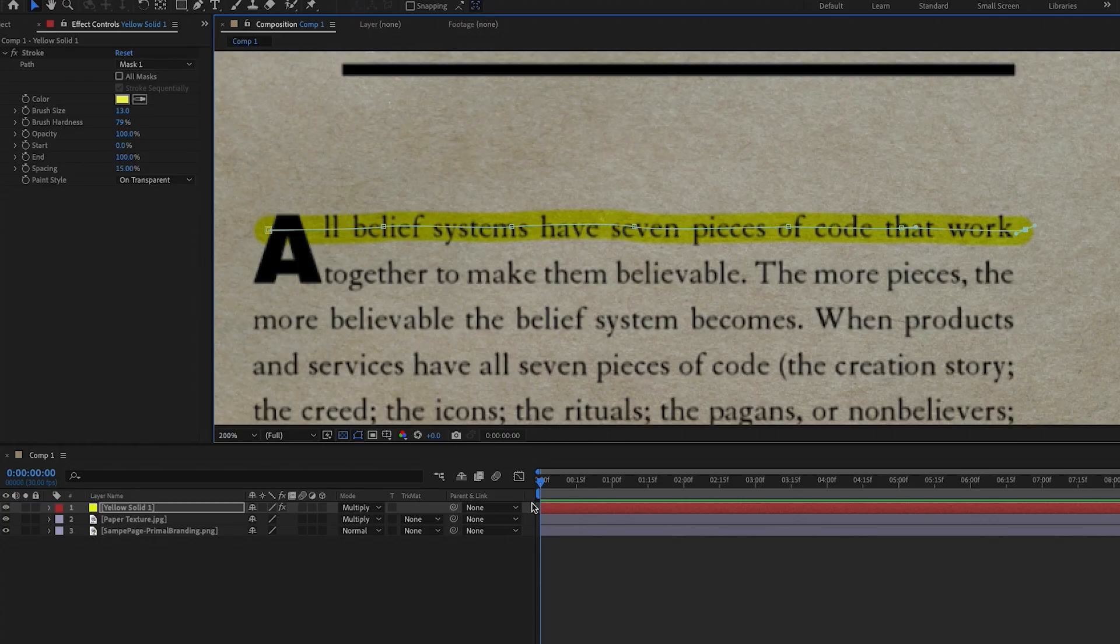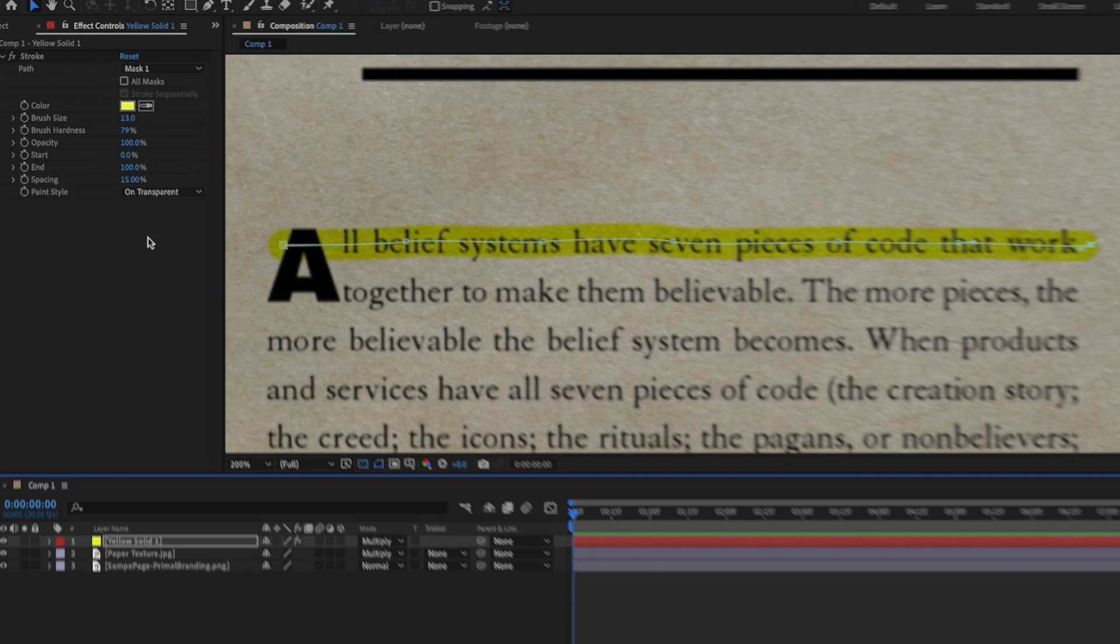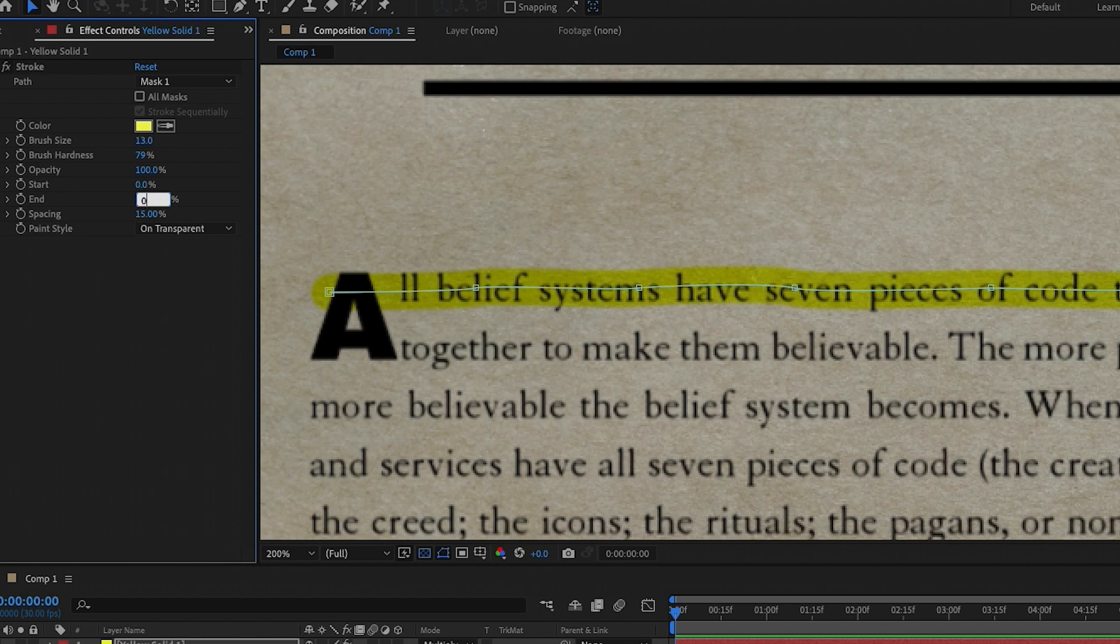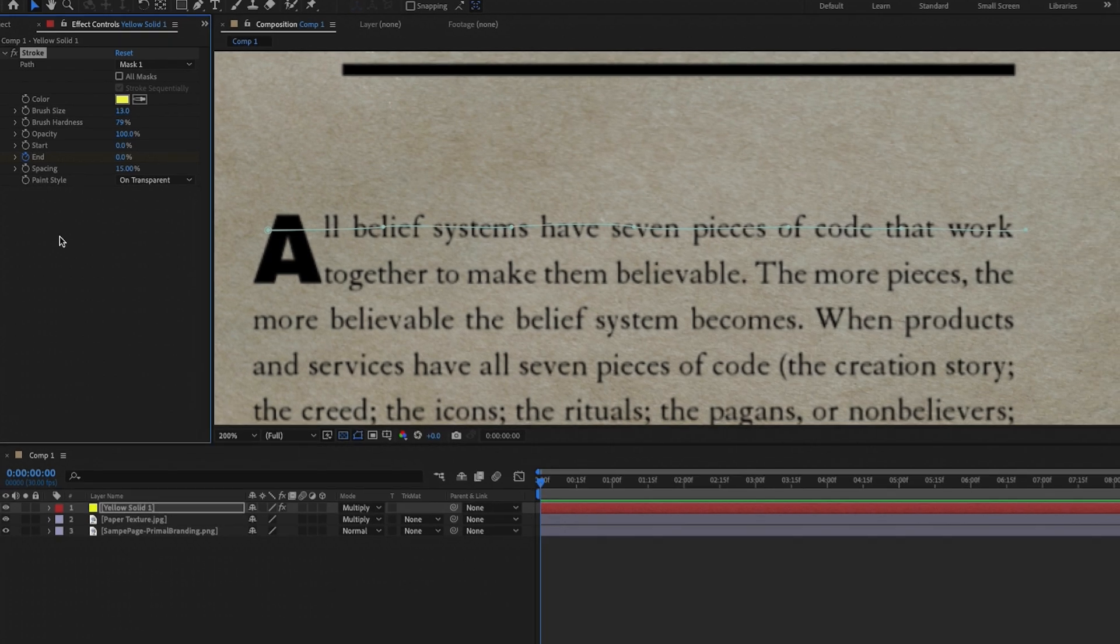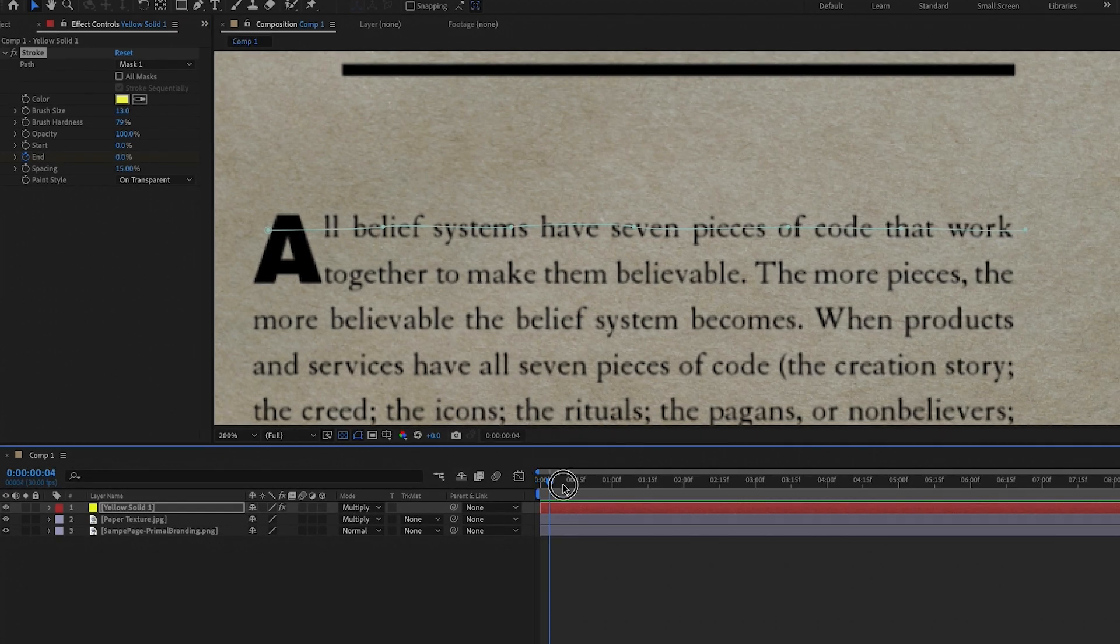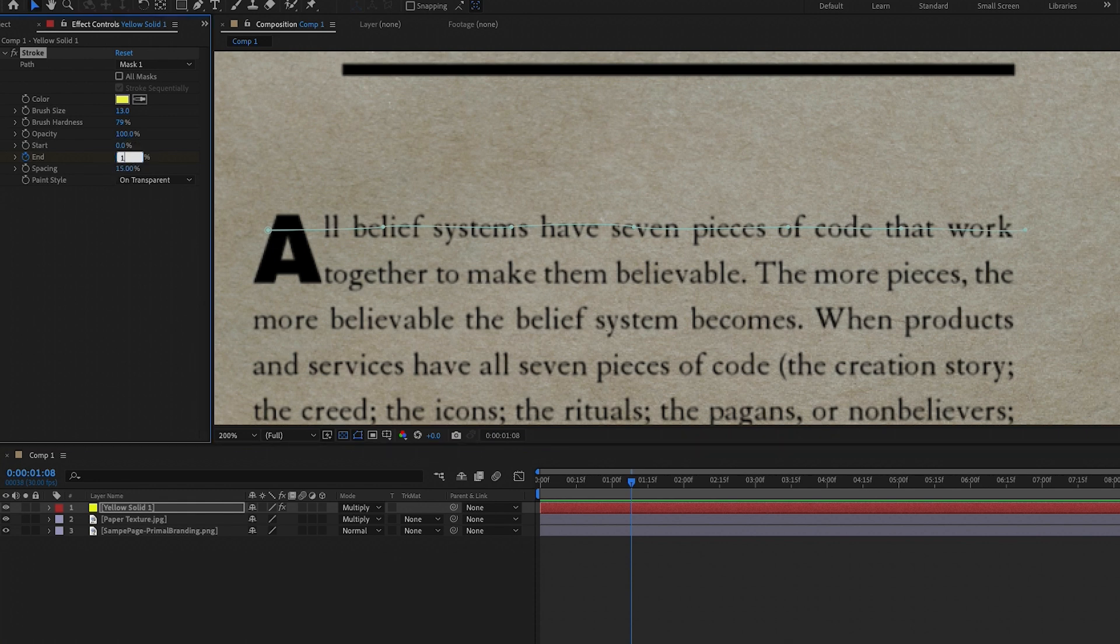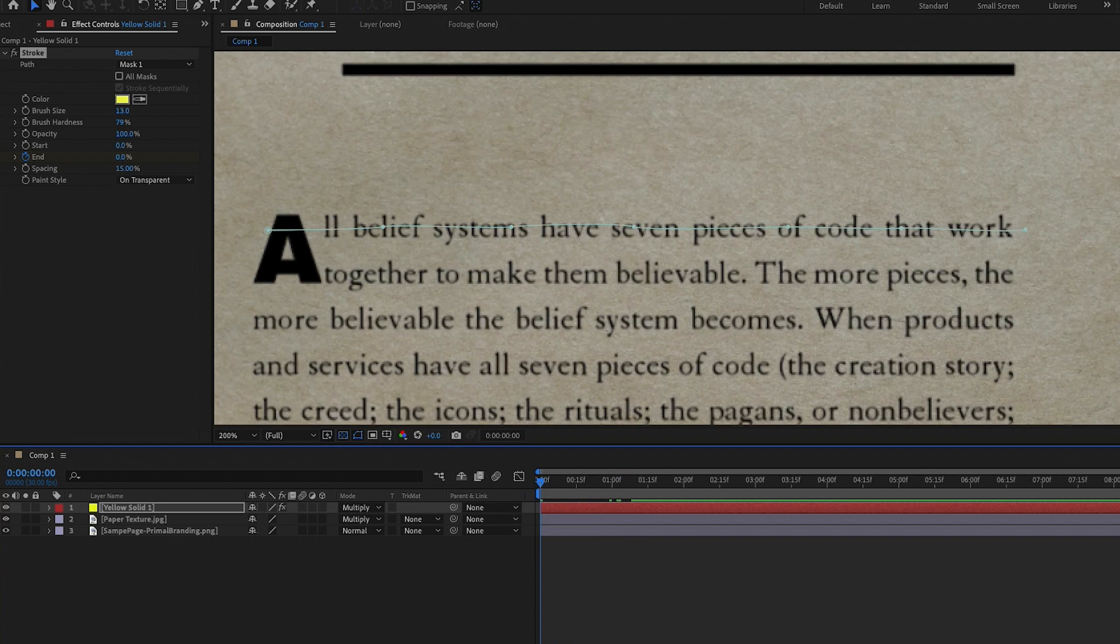To animate, let's move the playhead to the beginning of the comp, then go to the effect controls. And from the end parameter here, we're going to lower this to zero and then press the stopwatch to enable keyframe animation. Then move the playhead forward to about a second or so to when you want the animation to complete. And you can always adjust this later on. From here, you're going to type 100 to the end parameter so it will be complete. And now when we play it back, you'll see that it animates in.